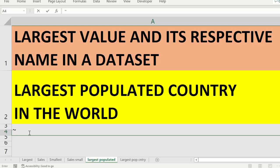We are going to find the largest value and its respective name in a dataset. If a dataset contains two or three columns, you want to find what is the largest value and also the corresponding value in the other columns. For that, I have taken an example of country and population, and I'm going to find the largest populated country.